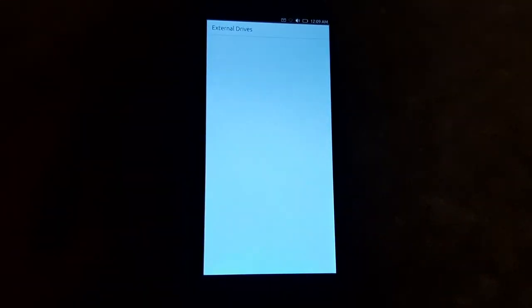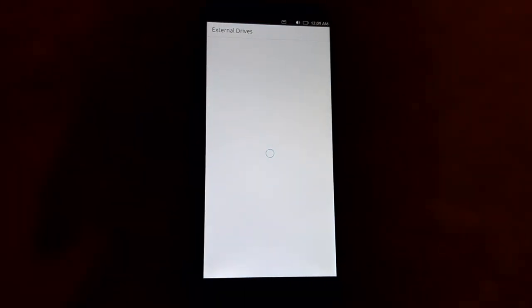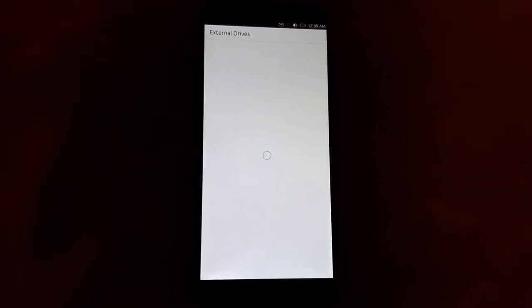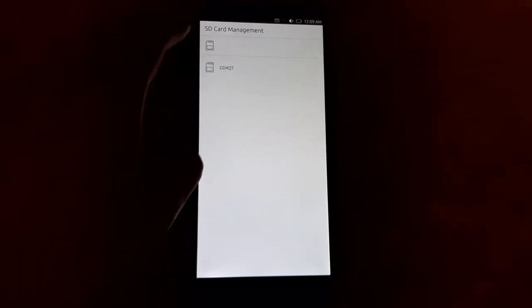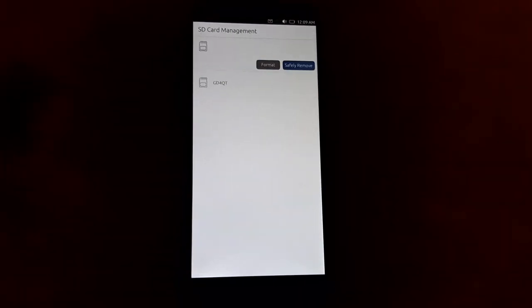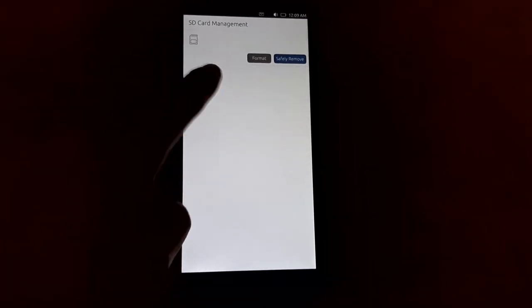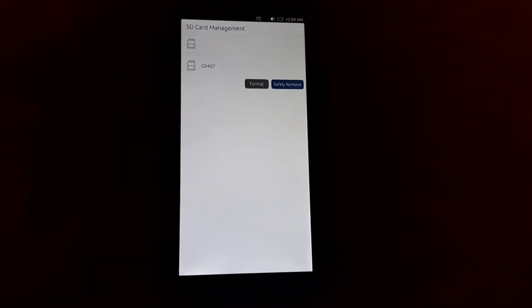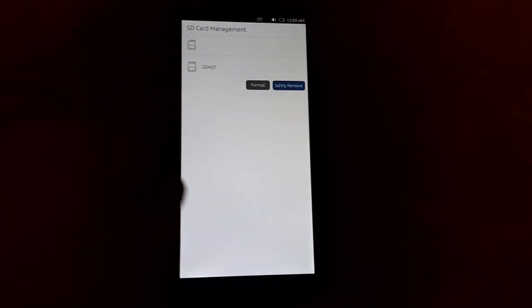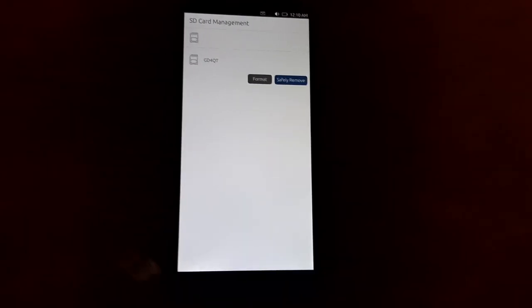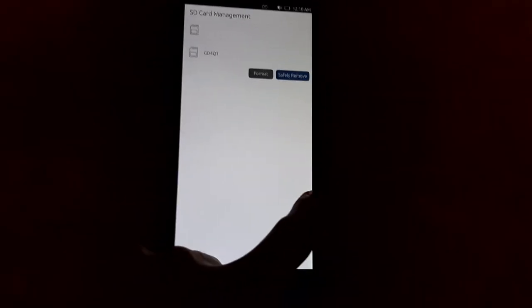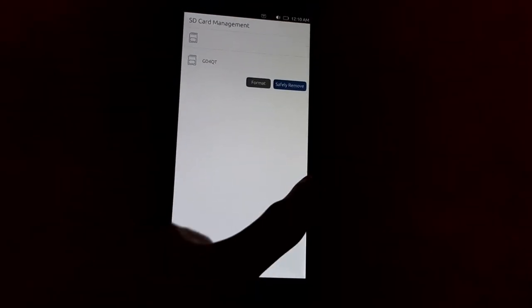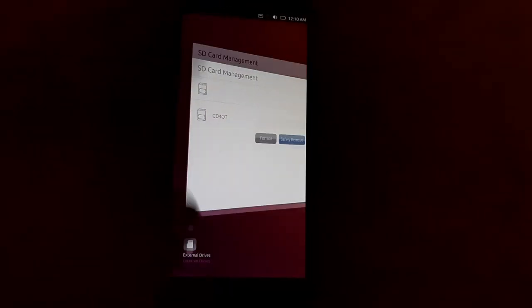External drives. I don't think I have anything in here because I don't have any external drives connected. Looks like you can format things from here, which I won't do, but that's pretty cool.